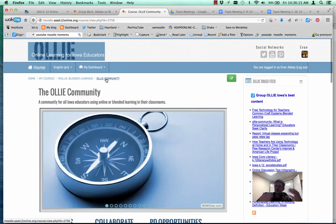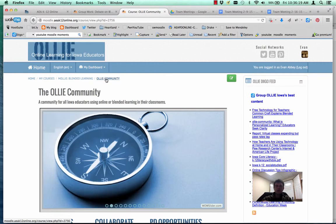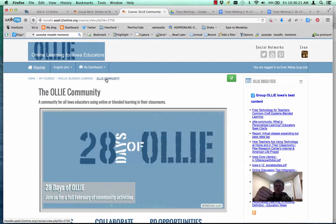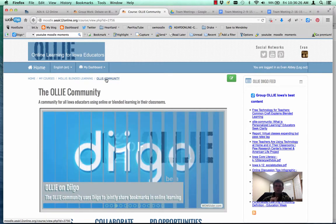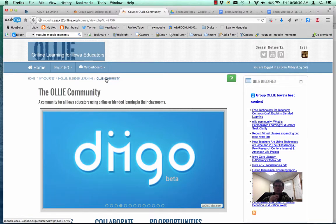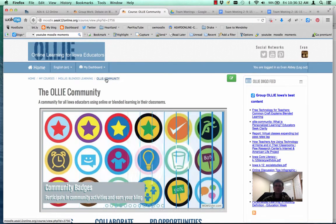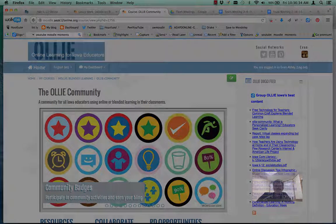That's a look at some of the neat features within the OLLIE community. We're going to look at some additional features in our next Moodle Moment, specifically around forums, because within the Moodle community we've got a few different forum types than you're used to. We'll be looking at that in a couple of weeks. Happy Moodling, everybody.